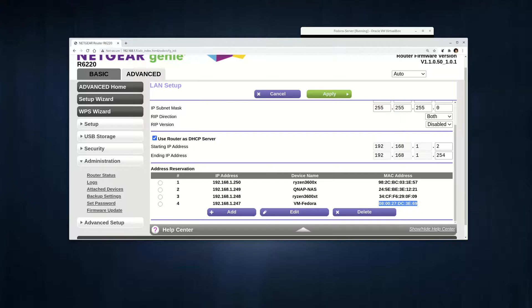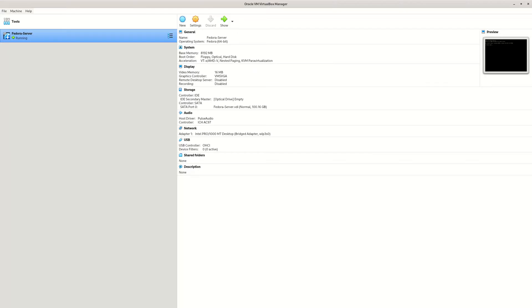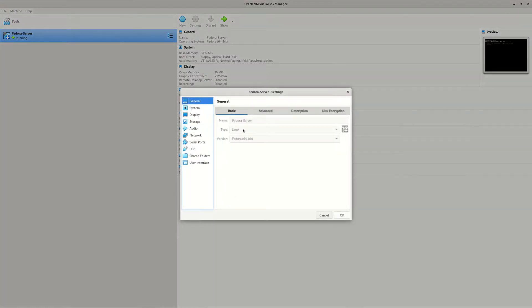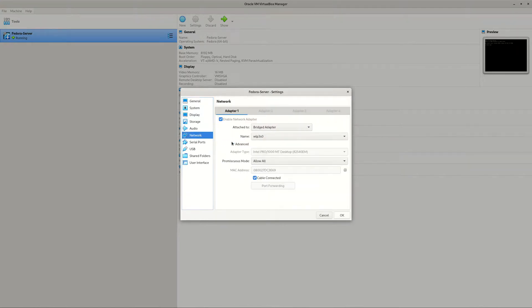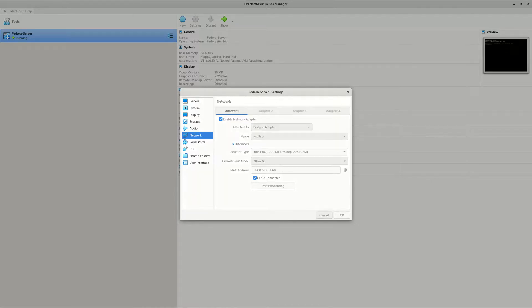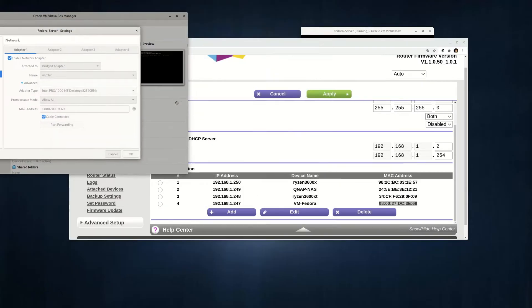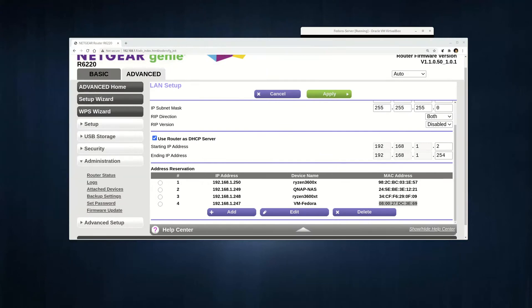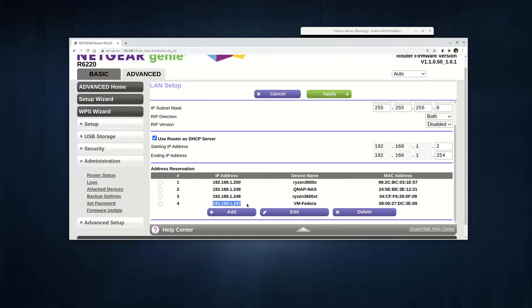This MAC address is this guy, the random MAC address here. This random MAC address generated by the VirtualBox, the fake MAC address. There's no device using this MAC address on your network, but it's fake. Use this fake MAC address and you save. You now have assigned a fixed IP address, 192.168.1.247, to your virtual machine.